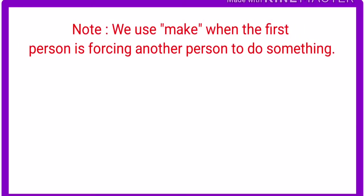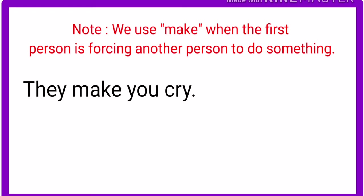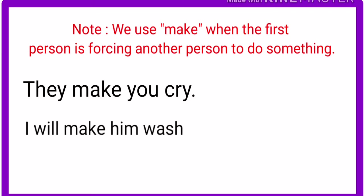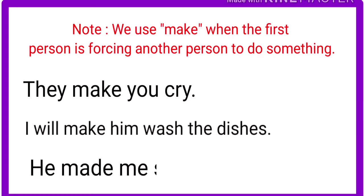Important note: we use make when the first person is forcing another person to do something. Look at these more examples for your practice. They make you cry. I will make him wash the dishes. He made me sad.